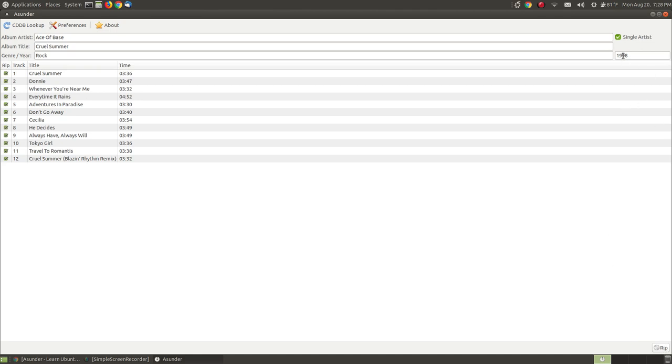As you can see I forgot to name the date that it included up here, but after it starts ripping I will pause the video and I'll unpause it when it gets toward the end and I'll show you the music folder. So when you're ready, press the rip button.